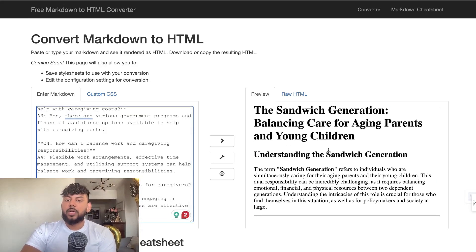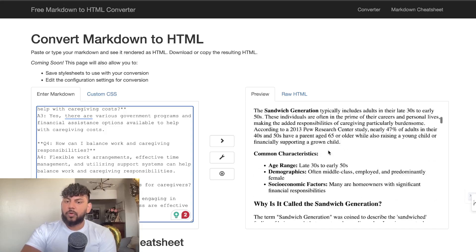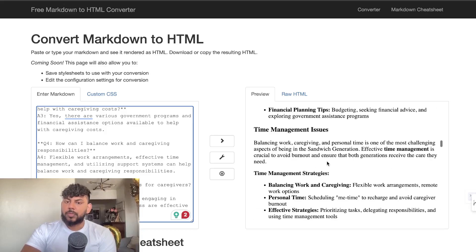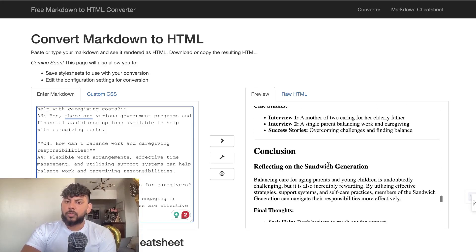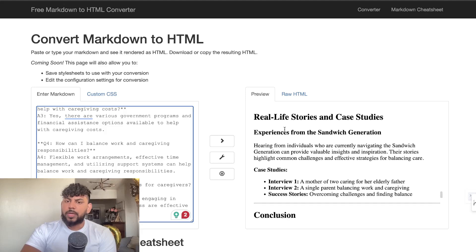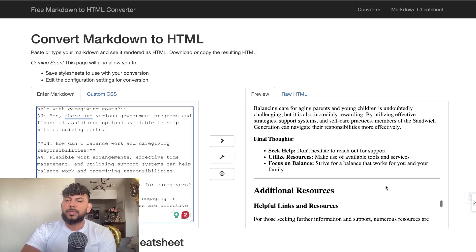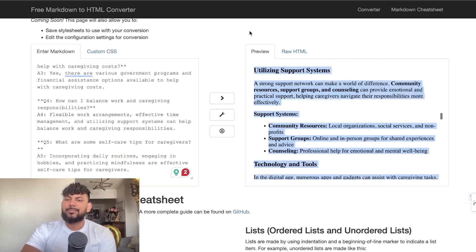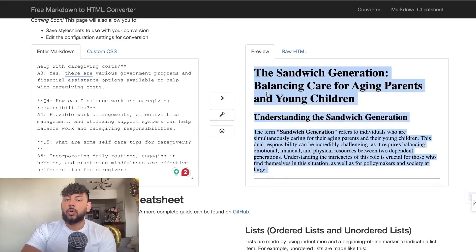The topic is 'The Sandwich Generation: Balancing Care for Aging Parents and Young Children.' Here we have the full article. As you can see we get some lines, some nice lists, some bolded words, and a real life story with a case study — though I would like it to be a little longer and more in-depth. Overall I'd say this is a decent article, coming in at 1,200 words, which isn't bad.